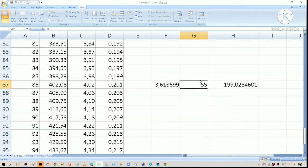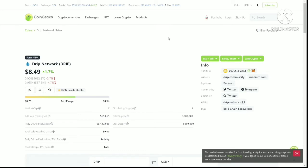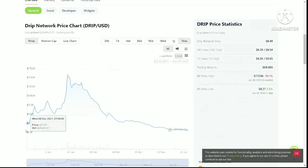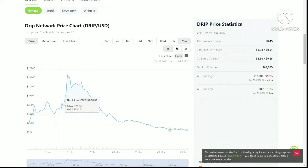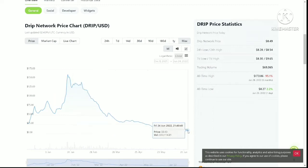Another way to make money from this project is by trading the token. I'll use Drip Network as an example because it works similarly. When Drip Network launched around December 2021 the price was around $25, and then it went up and up — at one point the token hit $161 before it started going down again.